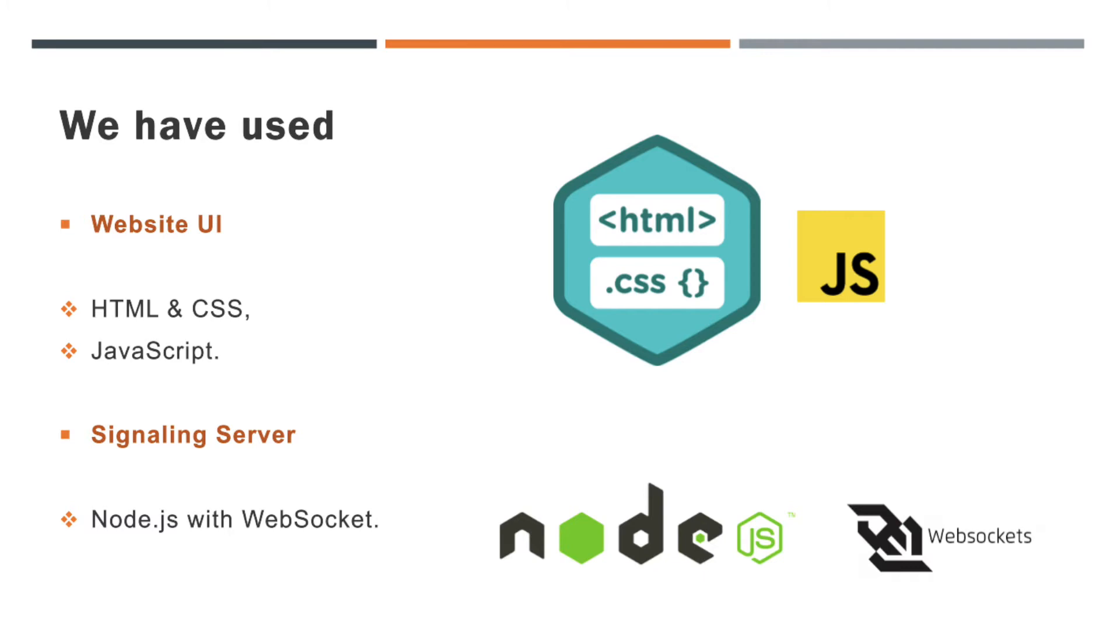In this application, we have used some of the core APIs like GetUserMedia, RTCPeerConnection, RTCDataChannel, etc.